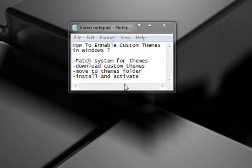To do this you're going to need to first patch your system for themes to enable custom themes. You're going to need to have a universal theme patcher and you're also going to need to download a custom theme that you would like.